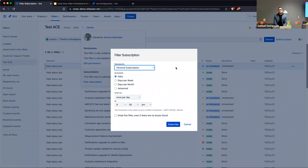Instead of doing that manually, why not just let Jira do it for you? That's where filter subscriptions come in. You basically allow the system to run your filter on your behalf and send the results to the recipients you specify.